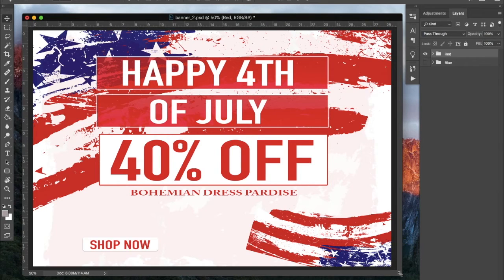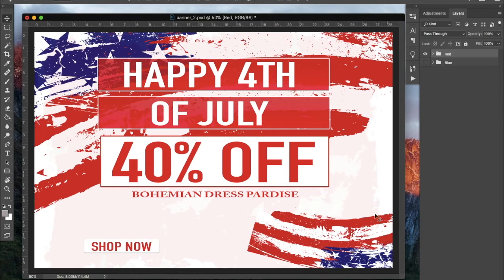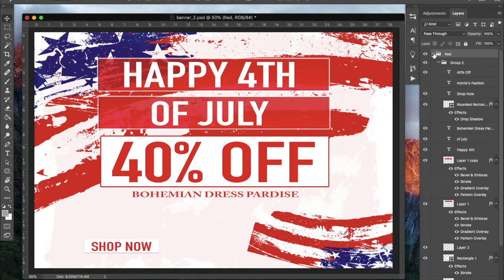Bohemium Hair Paradise website is about 98% done and they'll be launching in the next day or two. Definitely be on the lookout for that link beneath this video — it might not be out when you watch this, but I'll come back and post their link. This right here is the 4th of July banner I created for them.